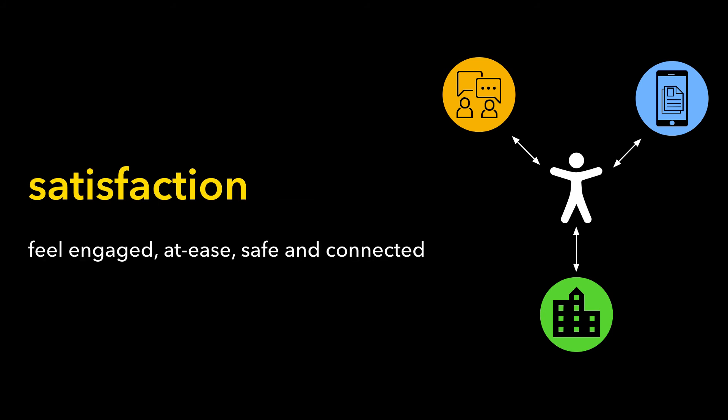And finally, that satisfaction is something that all learners expect to experience where they feel engaged, at ease, safe and connected.